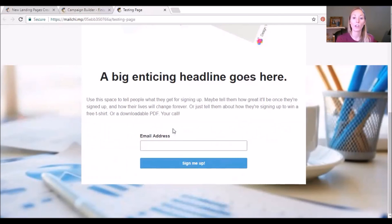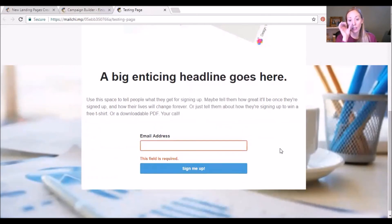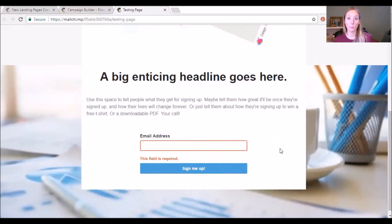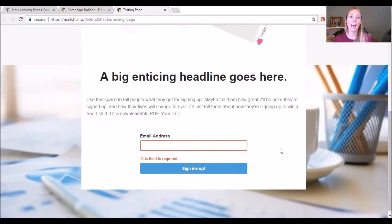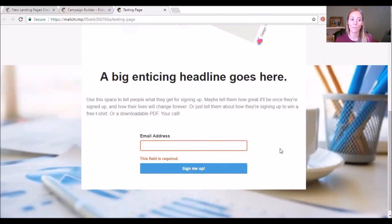And from here you know you can enter people into automation sequences and welcome series as a way to further that relationship with them. But it is just so exciting that MailChimp has gotten onto the bandwagon of allowing you to create landing pages directly from their interface. So thank you so much for joining me today.